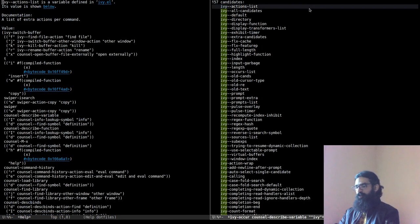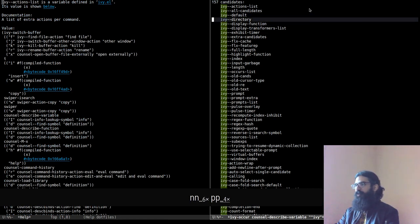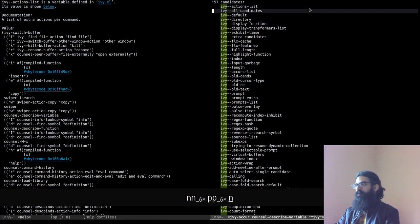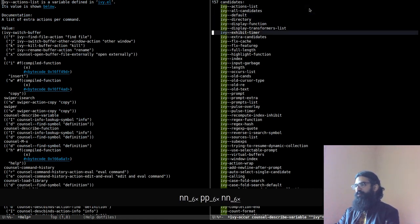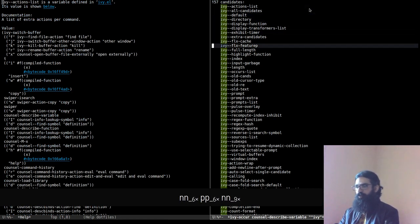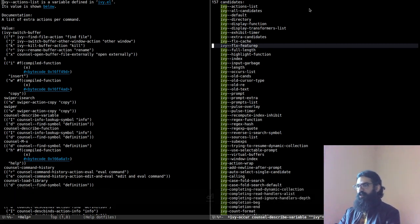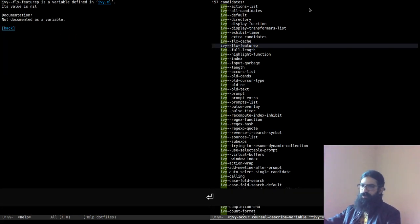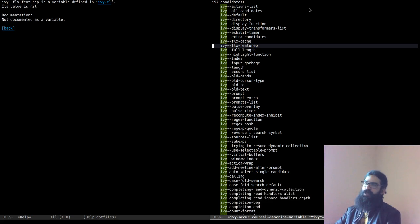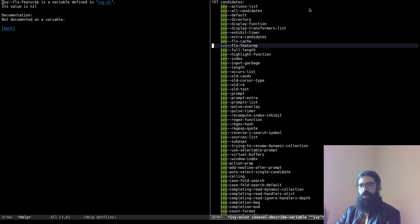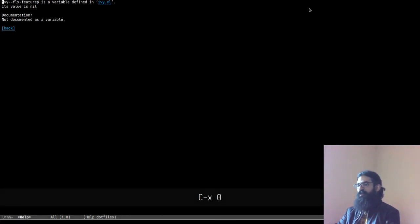In the Ivy Occur buffer, everything is configurable. You can move to the item you are interested in or search for it, then press Return to run the action for that item. Because this is documentation, it runs the documentation for the item. Quite nice indeed.